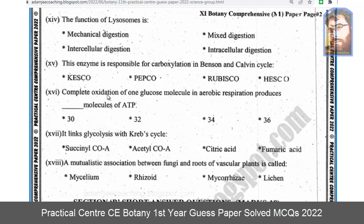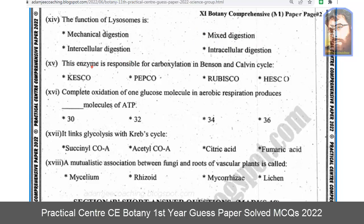The function of lysosome is intracellular digestion. This enzyme is responsible for carboxylation in the Benson and Calvin cycle. Complete oxidation of one glucose molecule in aerobic respiration produces 36 molecules of ATP.